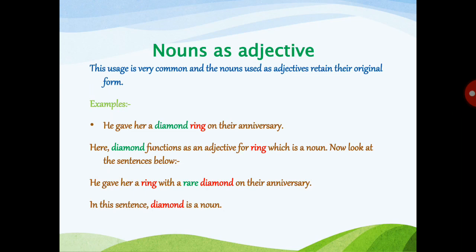Now look at this sentence: 'He gave her a ring with a rare diamond on their anniversary.' Don't get confused here — 'rare diamond': how is the diamond? It is rare. Remember, when two nouns appear together, the noun that comes before the second noun is acting as an adjective. In the examples, the red-colored words are nouns and the dark green-colored words are adjectives.